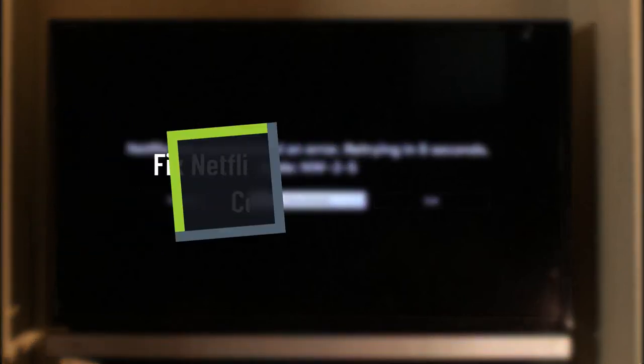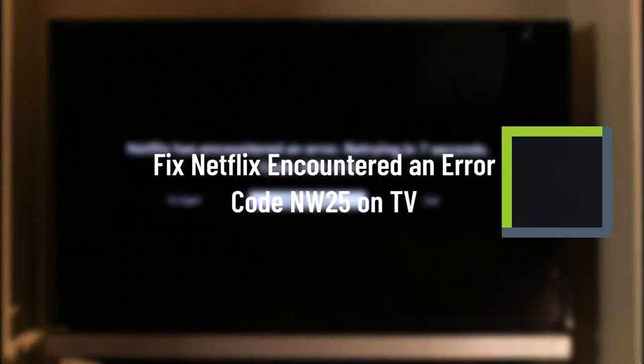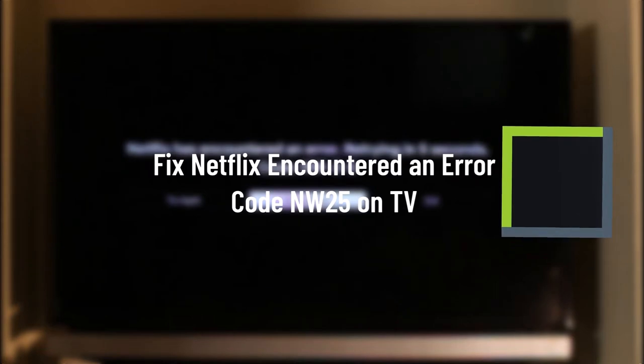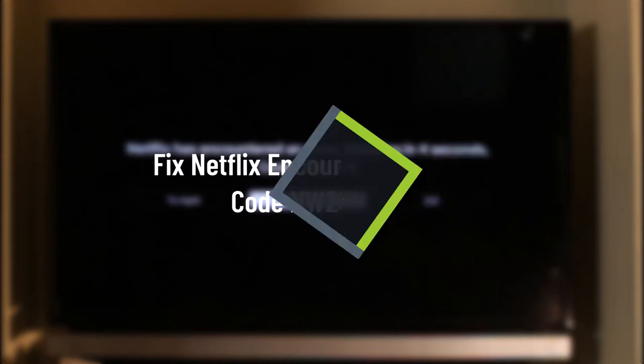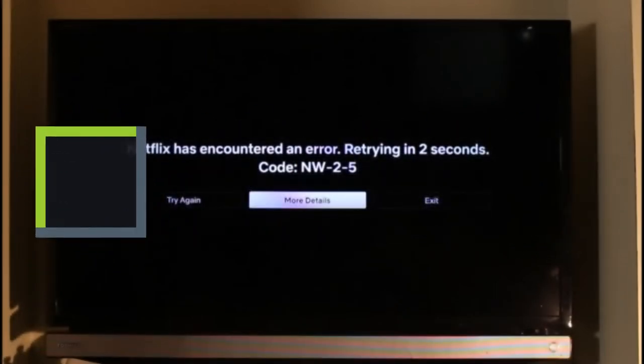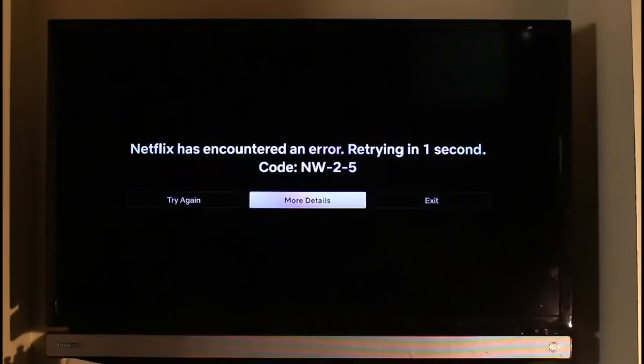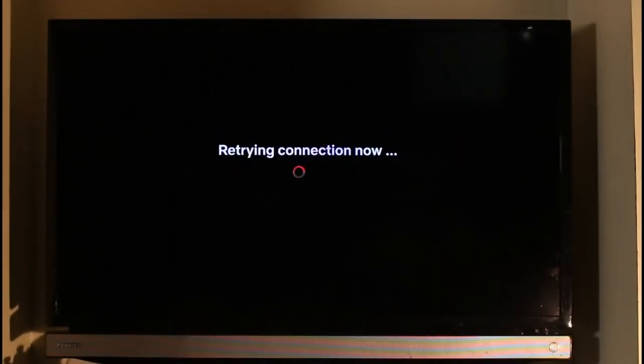How to fix Netflix encounter an error. Hey everyone, welcome back to our channel Jenny Guy. In today's video, we're going to be discussing how you can fix Netflix encounter an error code NW-2-5. So make sure to watch the video till the end.